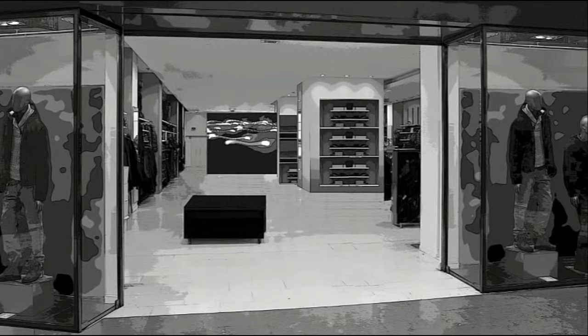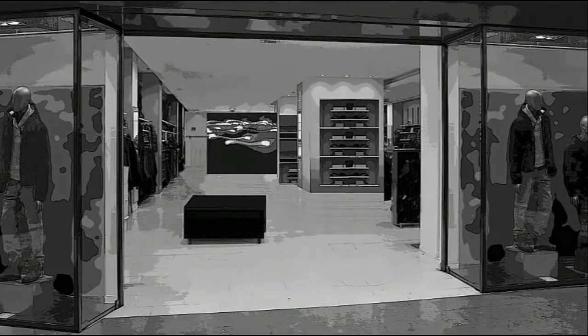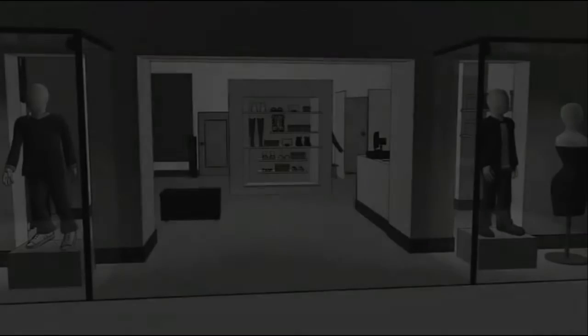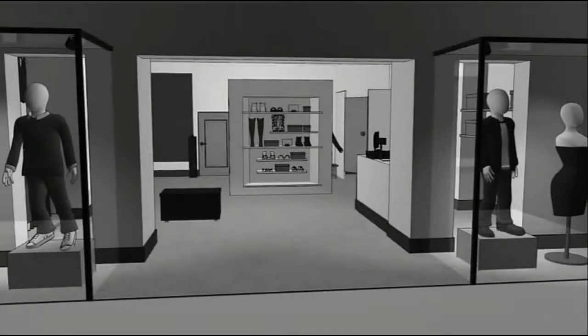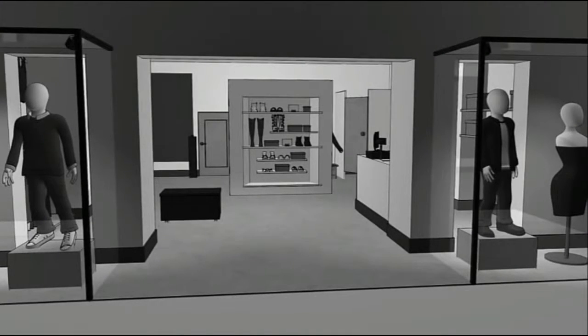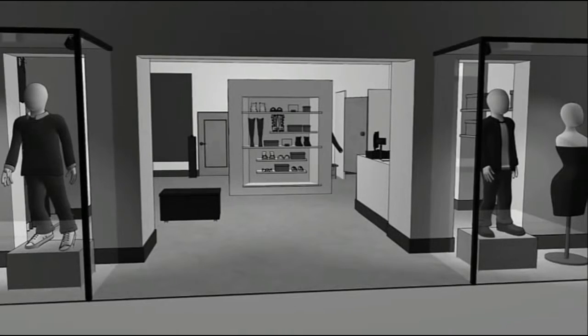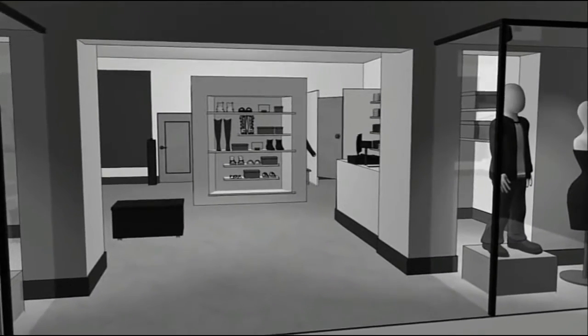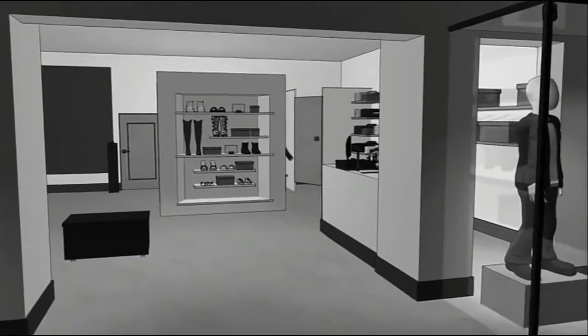Let's consider how these types of solutions work in an apparel retail store. This store is managing inventory and enhancing loss prevention with RFID. Let's go inside and take a look.